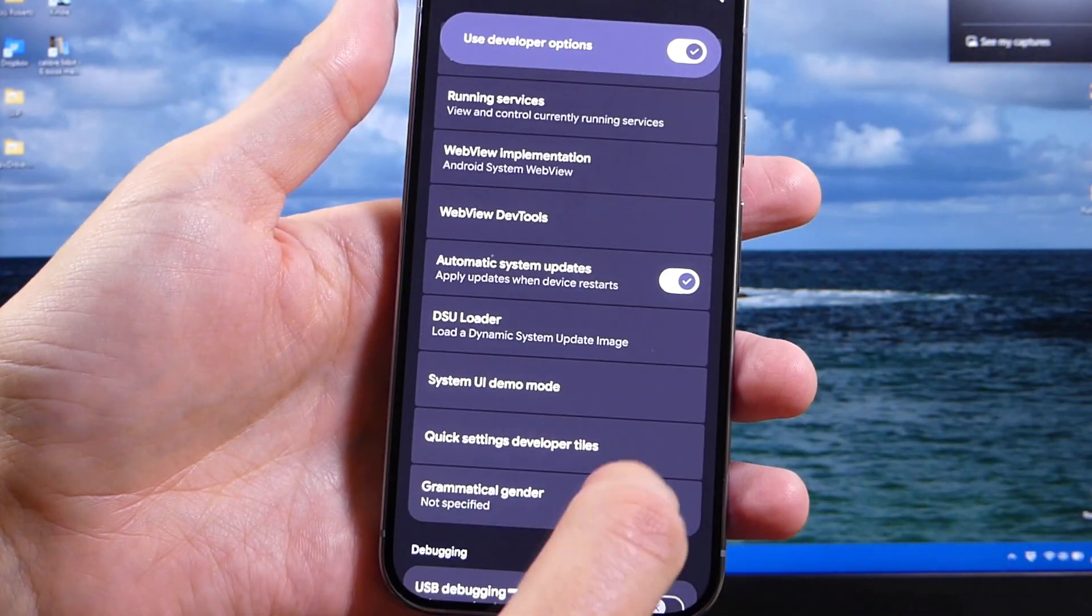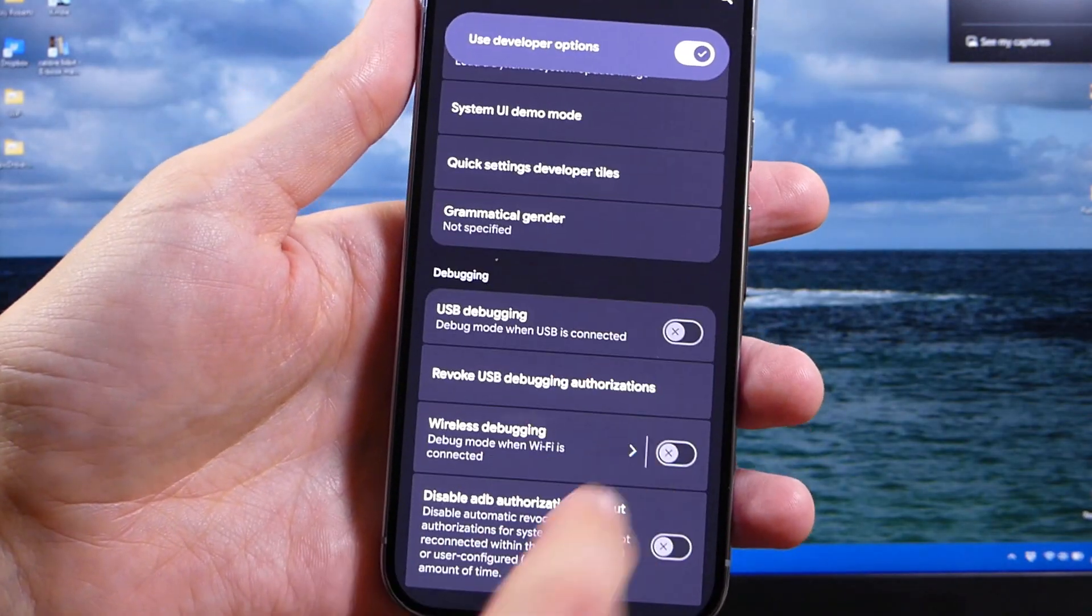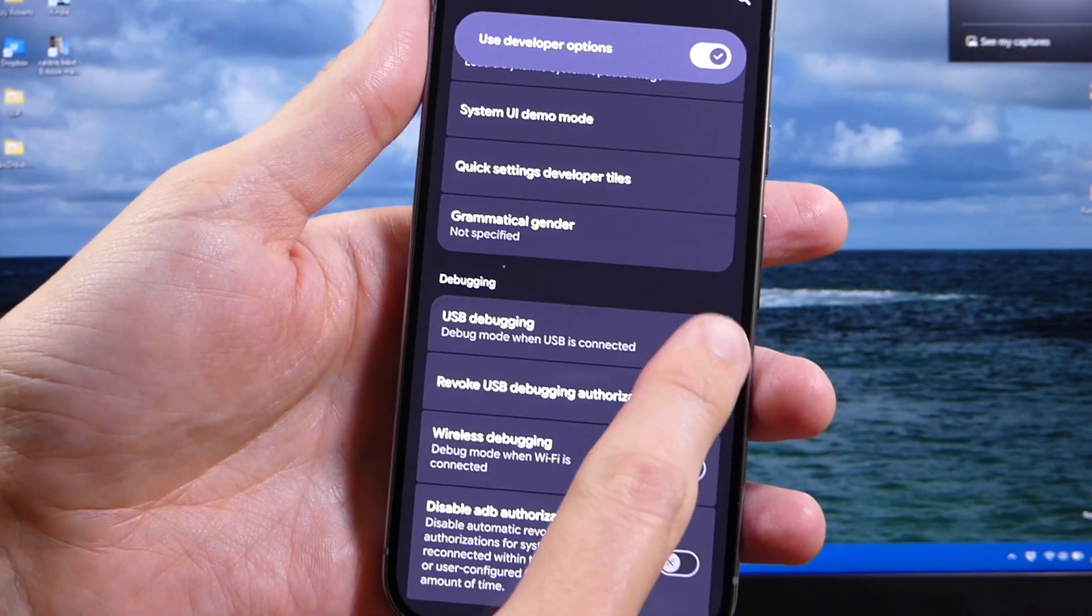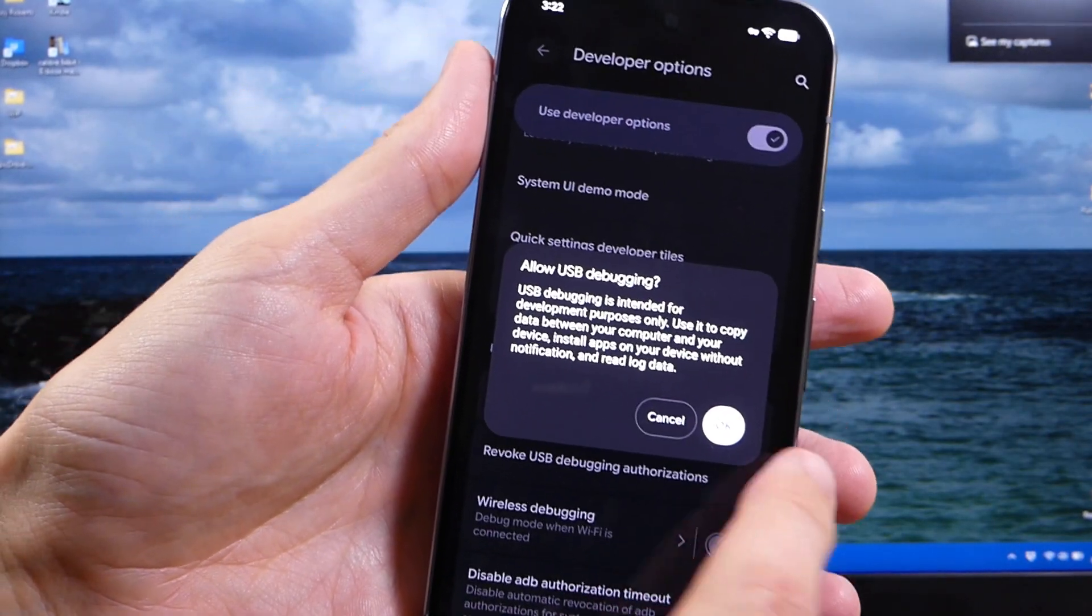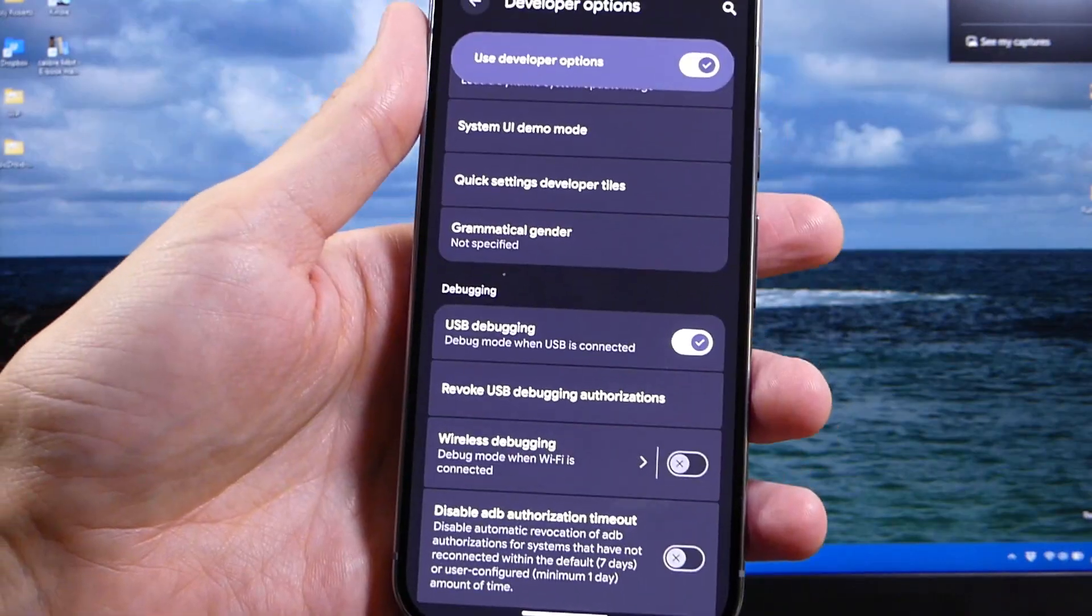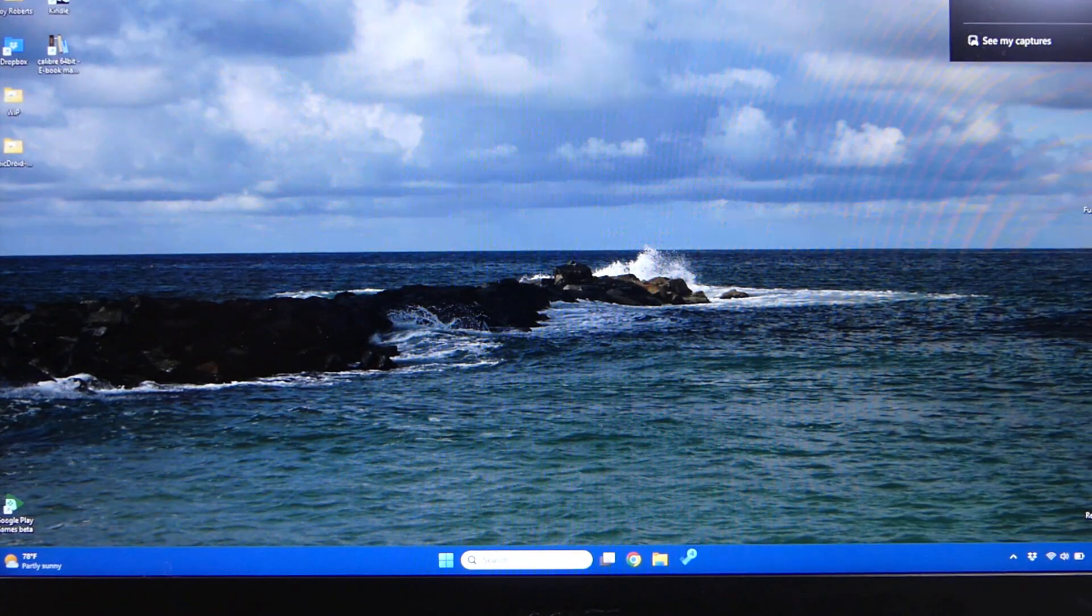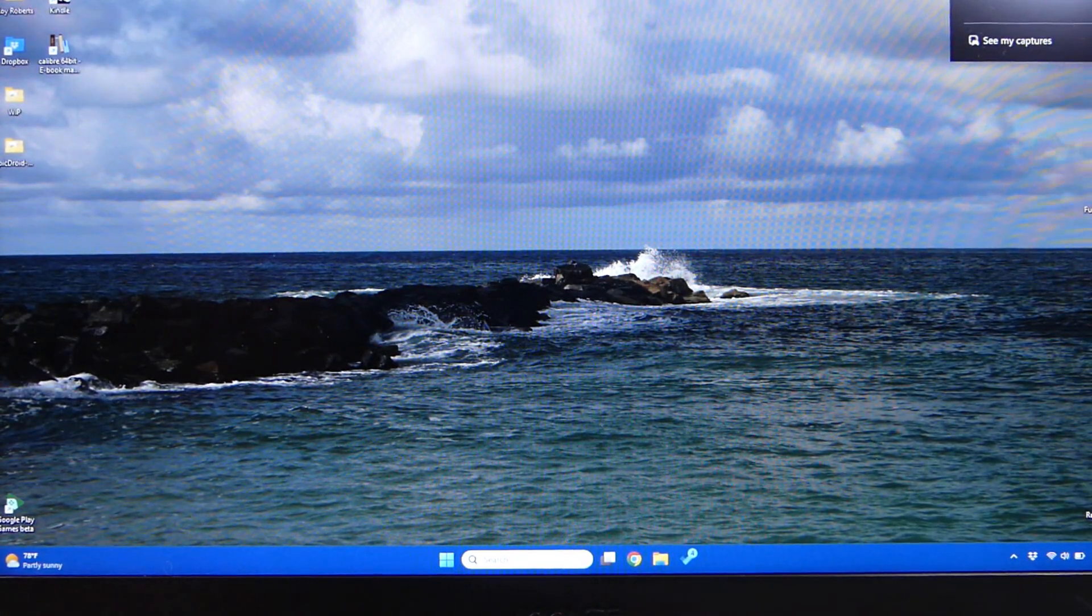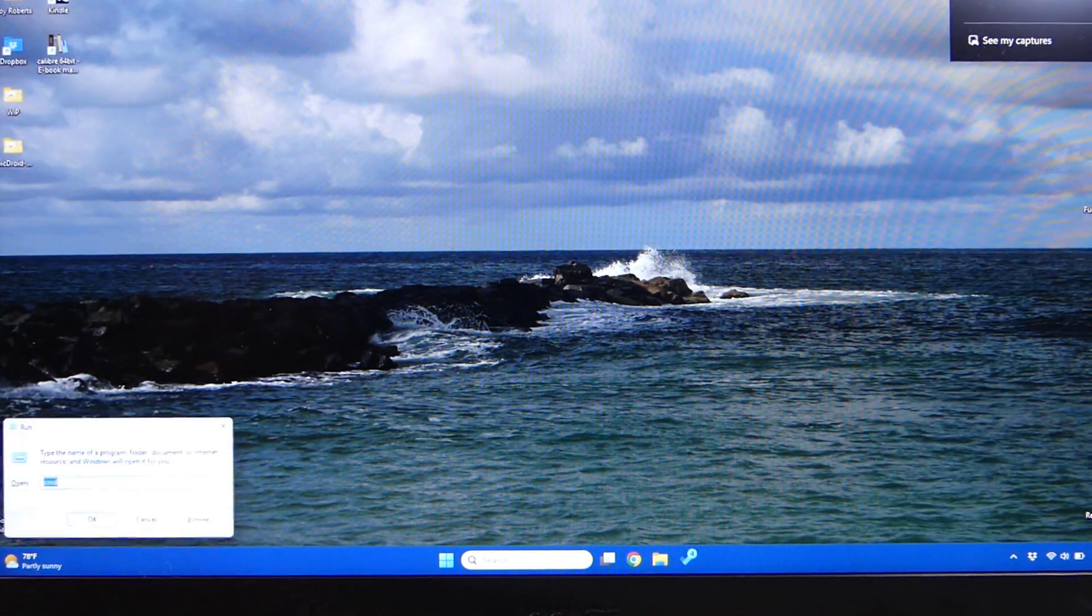So then scroll down just a little bit further, we're going to look for USB debugging. We're going to check that option. We're going to hit okay, and then we're going to set down our phone for just two seconds, and we're going to go to our computer.